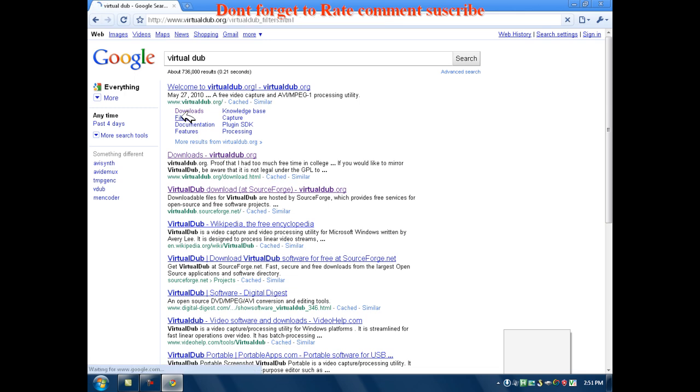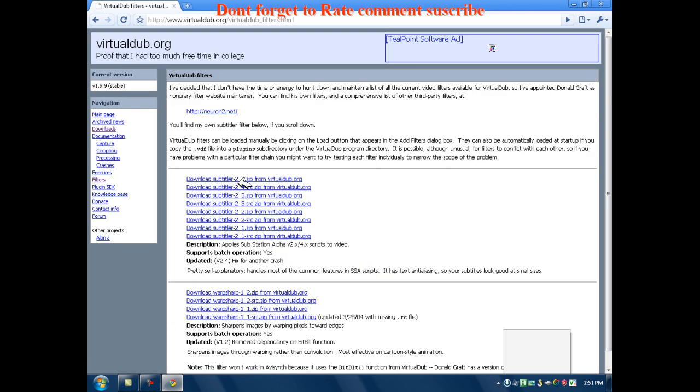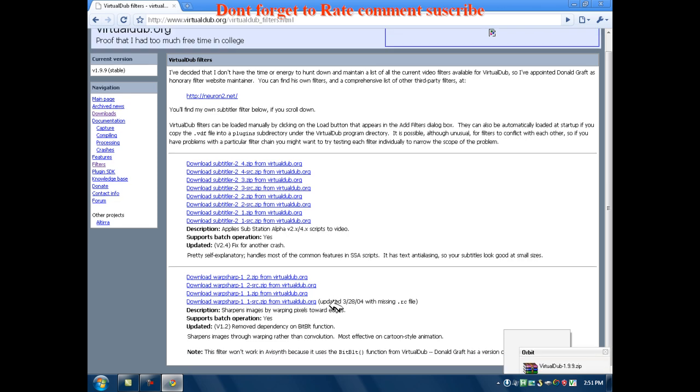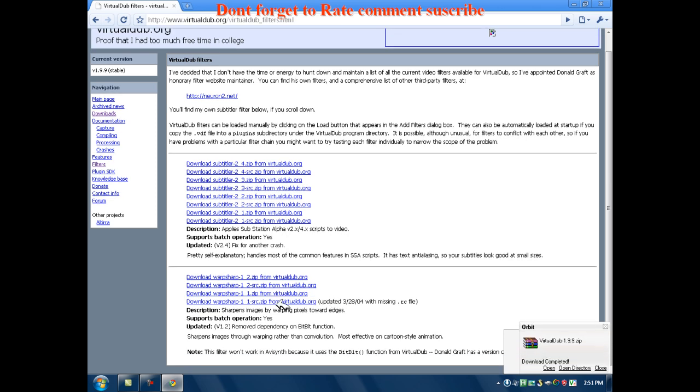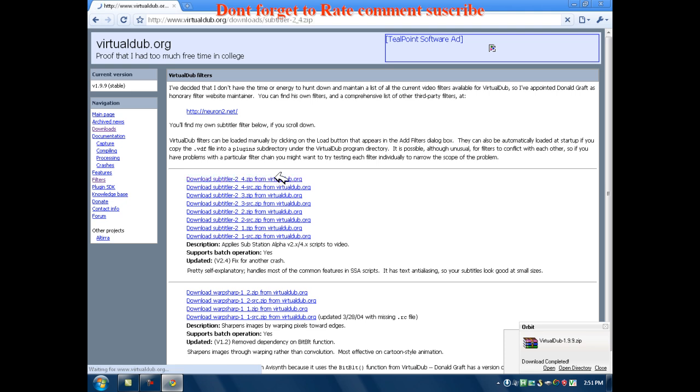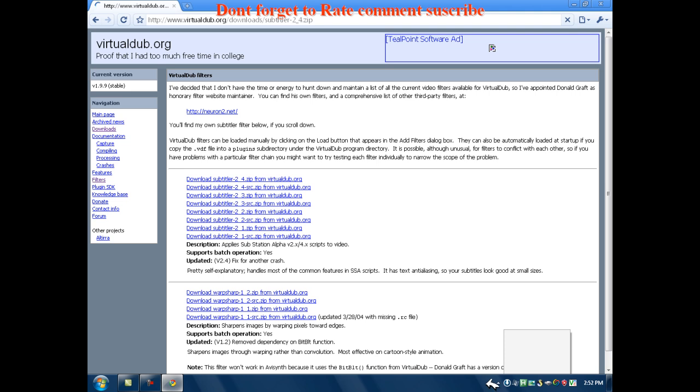Now you want to go to the filters. And now you want to download this one, the subtitler, just the newest one, the one on top. I want to download that. Open up my address. Yeah, download.